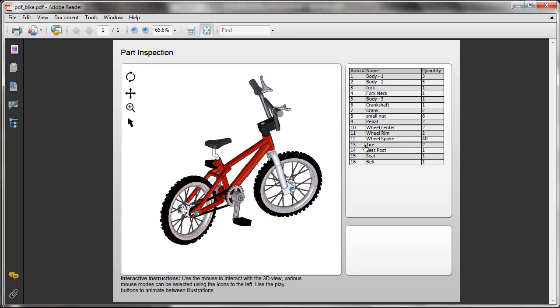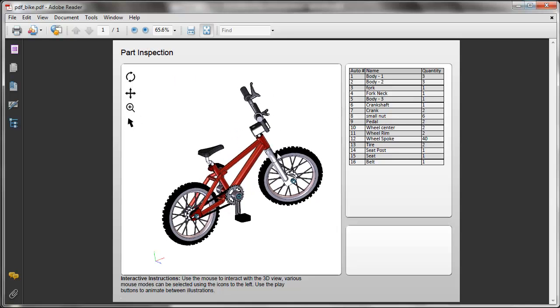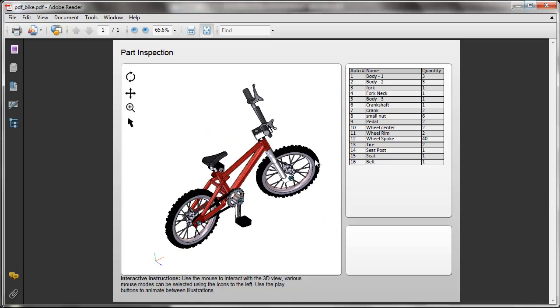Here's our document in PDF. If you notice here, we now have Adobe Reader viewing this document. The tools that we had set up in the Pages document have come through, and we're able to use our mouse to rotate and pan the 3D scene.